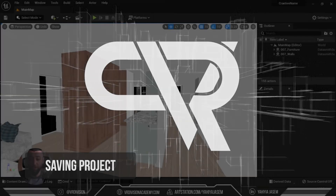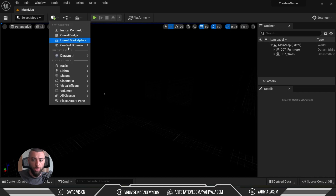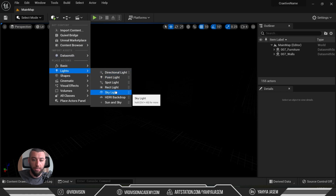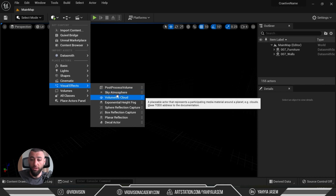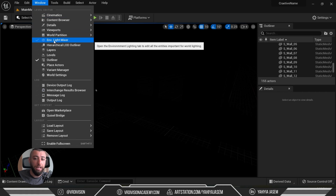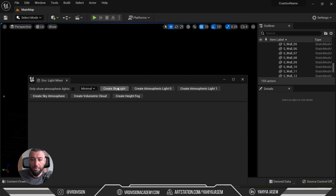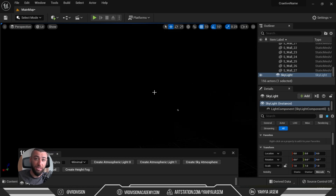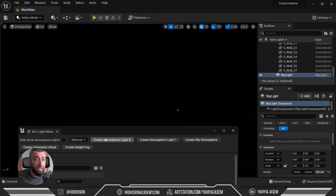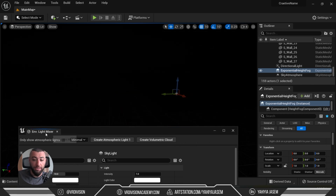The wait is over. Let's switch from Unlit and create our lights. We can add lights from the create menu — a directional light, a skylight, a sky atmosphere, and optionally volumetric clouds. The easier way is to go to Window > Environment Light Mixer. It opens a panel with options to create all these lights: a skylight, atmospheric light (directional light), sky atmosphere, volumetric cloud, and height fog. Let's create a skylight, then a sunlight, then a sky atmosphere, and height fog.